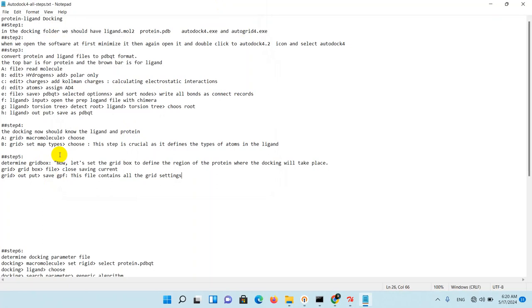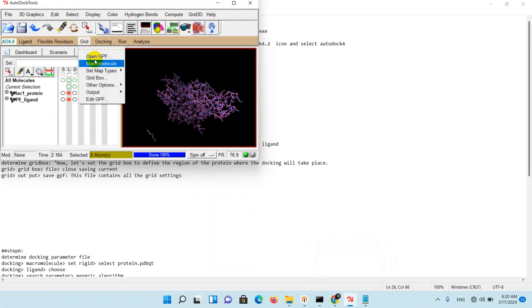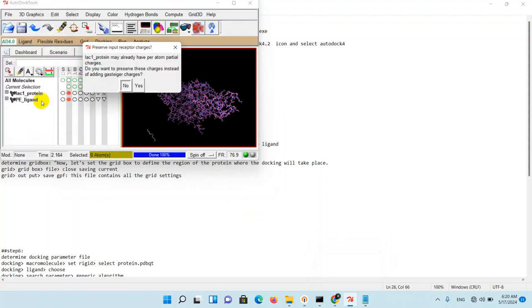So first of all, go to Grid, Macromolecule, and choose your protein. As you can see, this is my protein. I choose it, select molecule, and when you click yes...